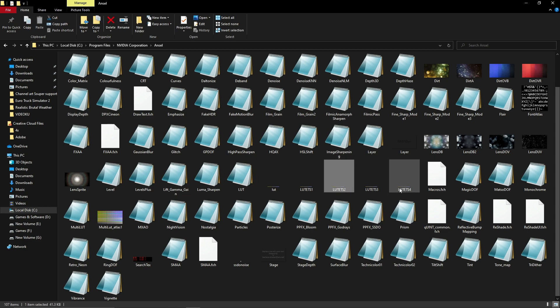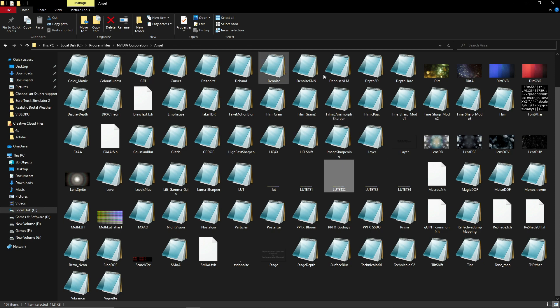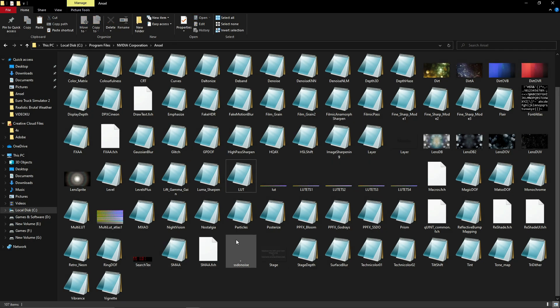LUT ni ada empat. Saya ada berikan dekat bahagian description. Korang boleh copy dan masukkan dekat folder juga, macam ni.